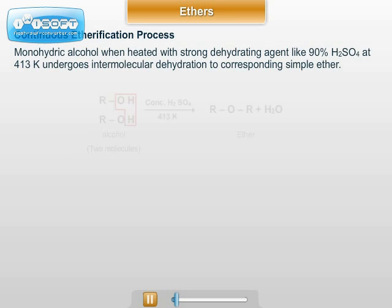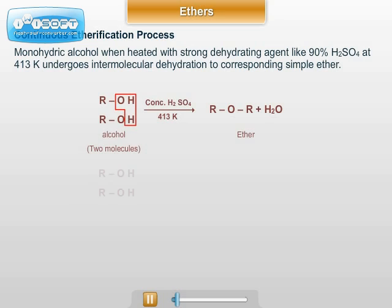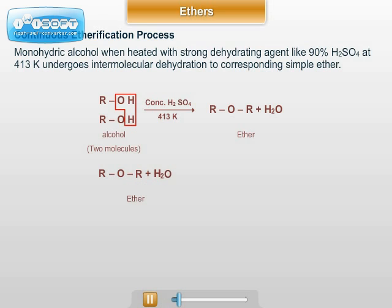In short, two molecules of alcohol heated together in the presence of concentrated H2SO4 at 413 Kelvin gives ROR, that is ether, plus H2O.